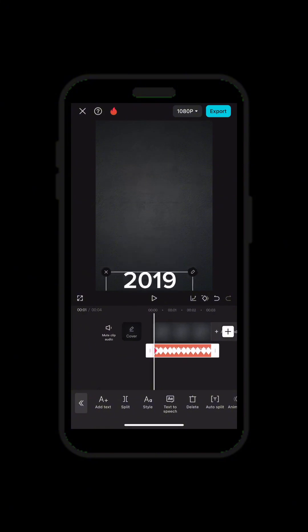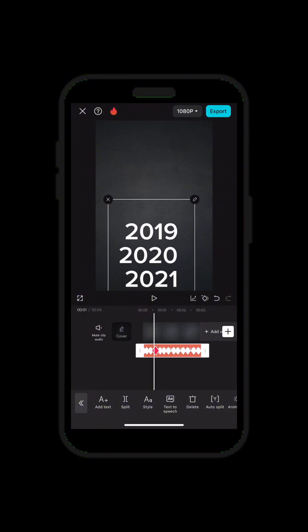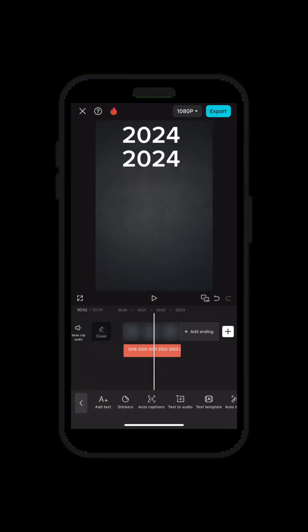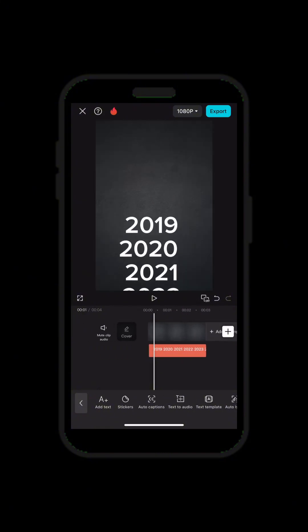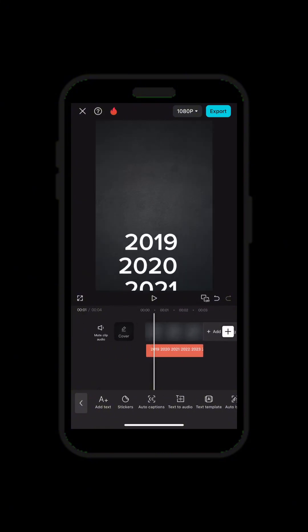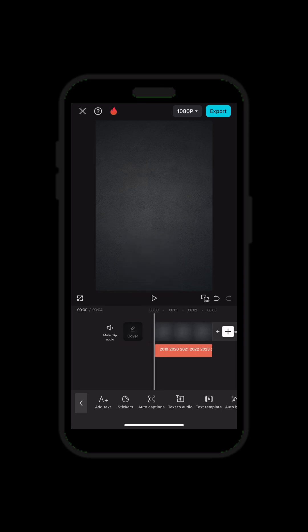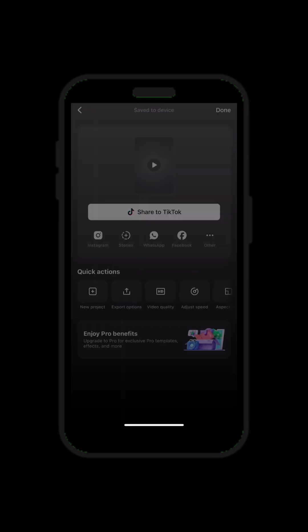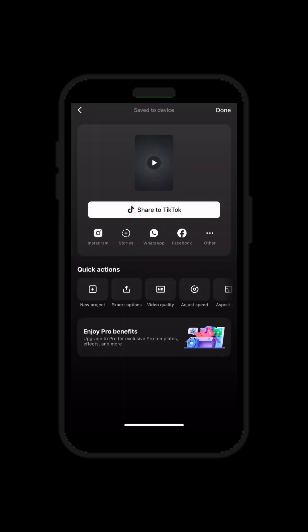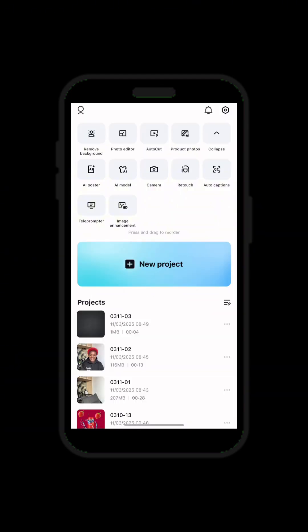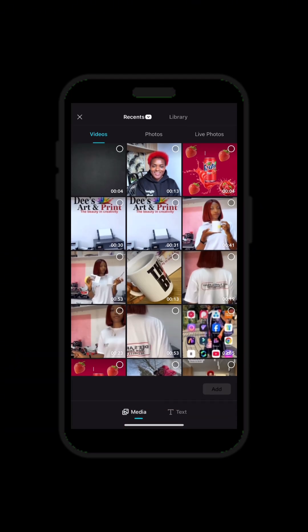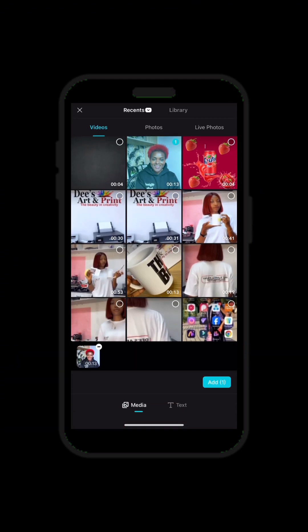If you want to play it, you have something like this — you see that. Now when you're done with this video, you export the video.